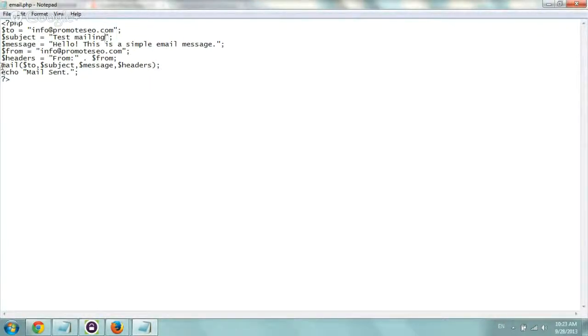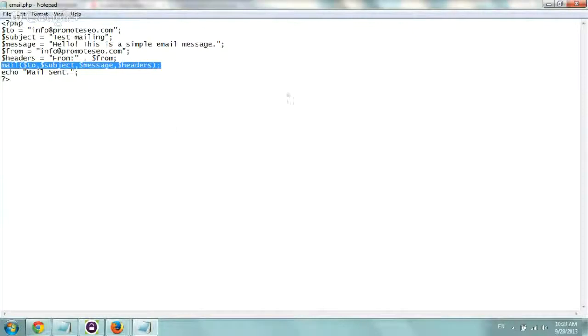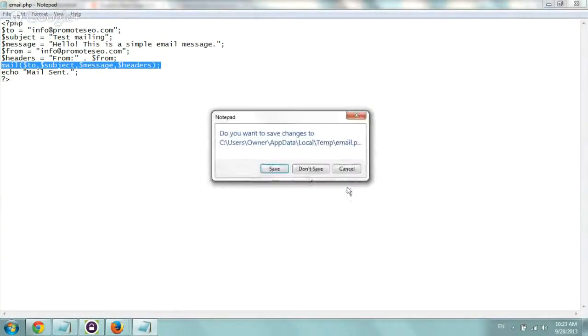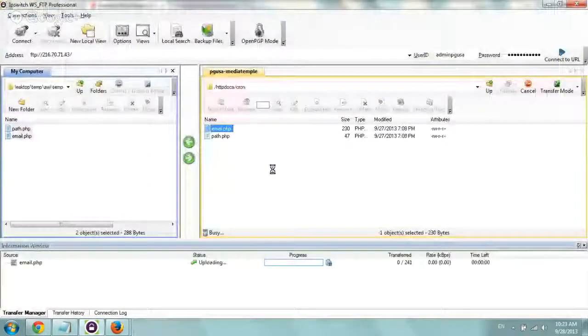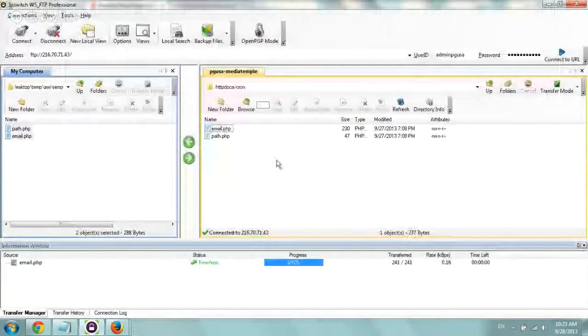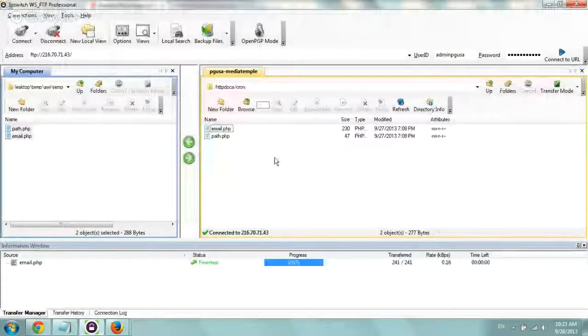So to, what's the subject, so test mailing, the message from headers, and of course, the PHP command for sending out a mail. So this is just for a test. You can do, again, anything you want with this. So let's save it. Okay, and now we need to do one more thing.